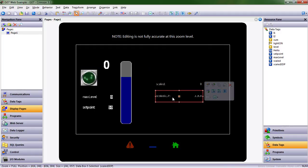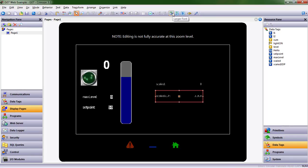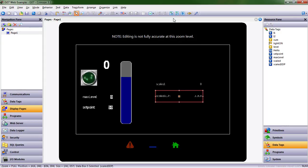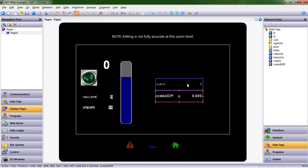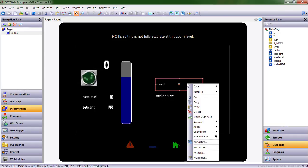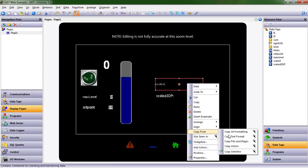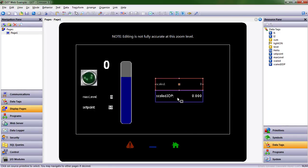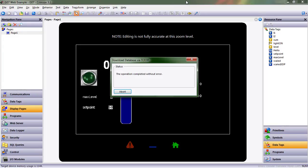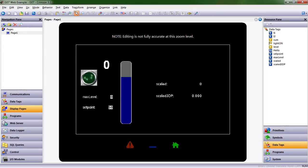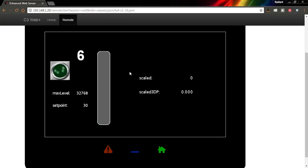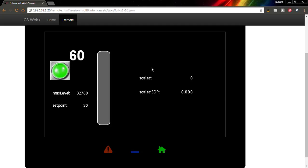Let's send this down to our HMI. We can see that max level is at 32,768. Right now, we don't see much happening in terms of scaled and scaled 3DP. That's because we never actually told scaled and scaled 3DP what the input was.